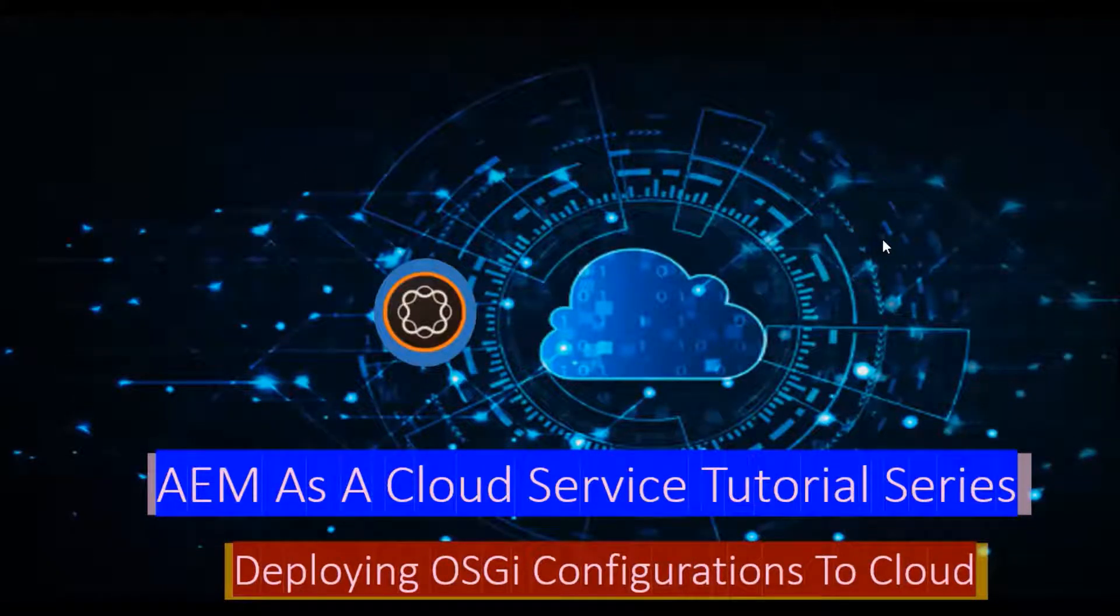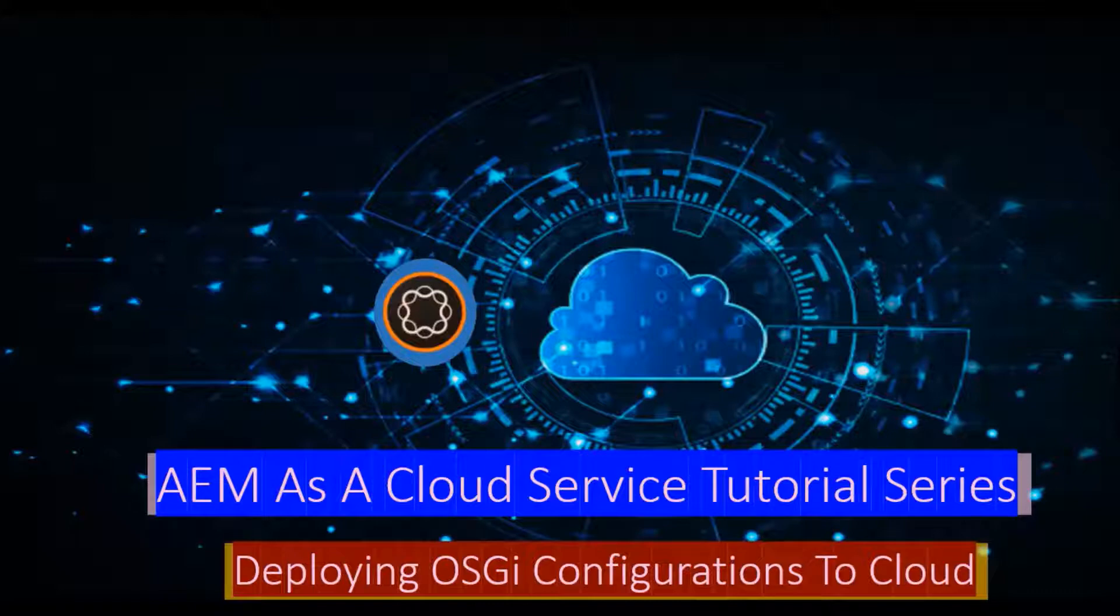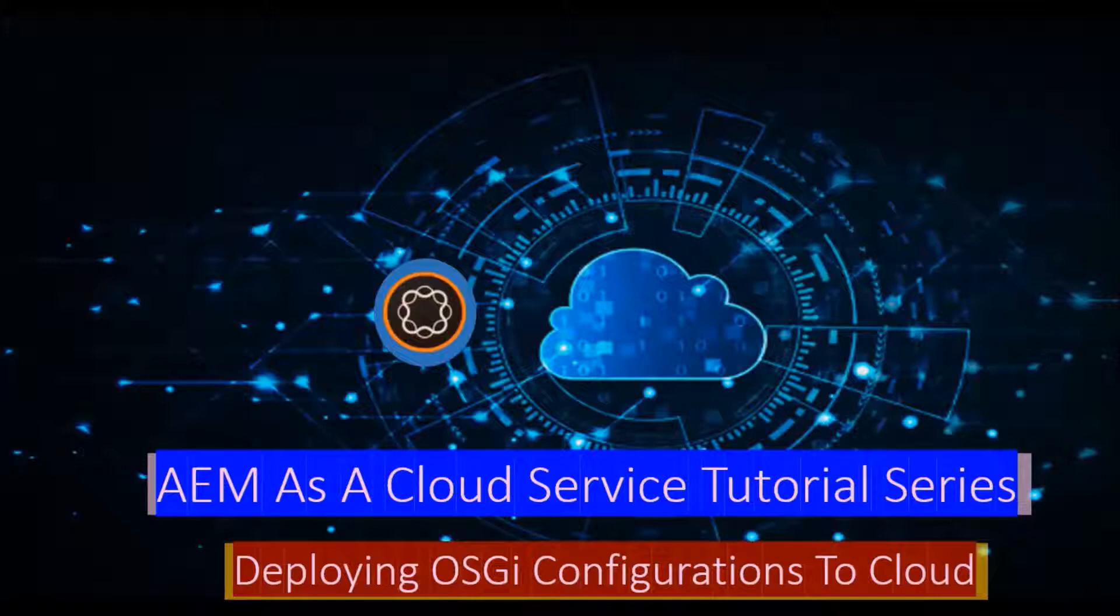Hey friends, in the previous video we have seen how to create OSGi configurations for AEM's cloud service and we verified it in our AEM SDK locally. I will push those config files to Adobe repository of my AEM's cloud program and trigger a build and test it here.